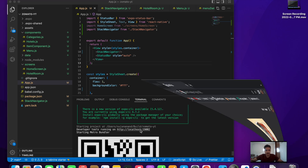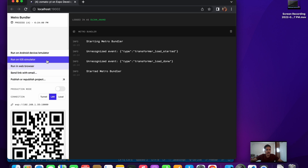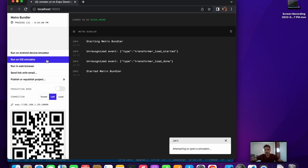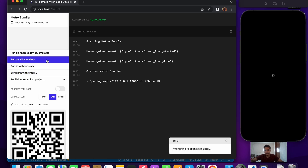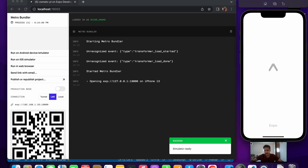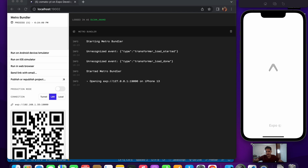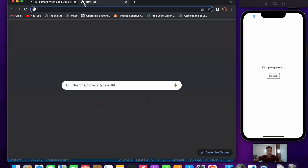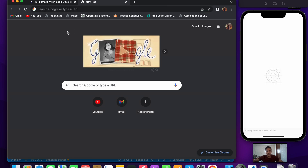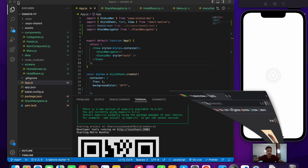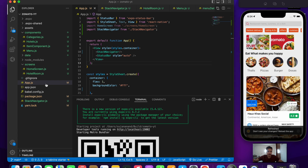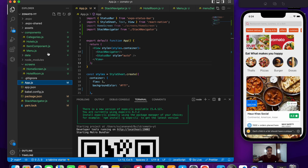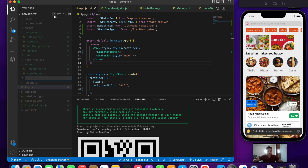Let me open our developer tools and click on the second option, which is 'Run on iOS Simulator'. Now the first step we do is create the context. Let me go to app.js, click new file, and create a file called context.js.